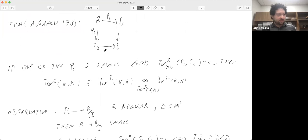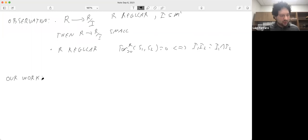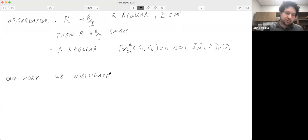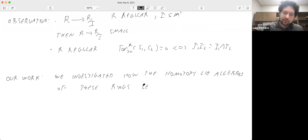That's what Avramov did. Now let me tell you about what we did. We were interested in a different invariant of these rings — we'll see towards the end of the talk that this invariant is actually related to the Tor algebra. We investigated how the homotopy Lie algebras of these rings — R, S₁, S₂, and S — relate.